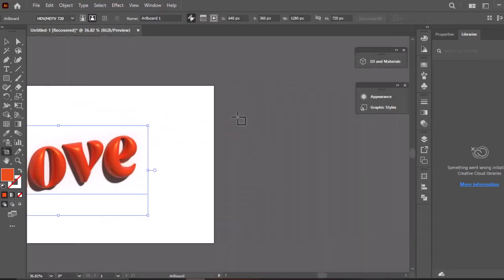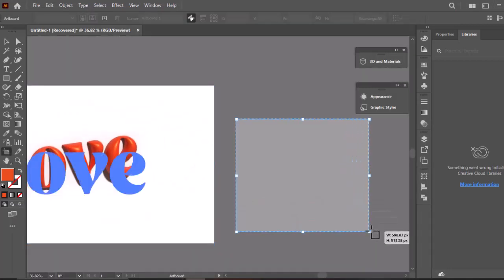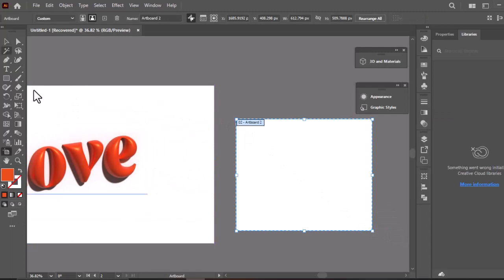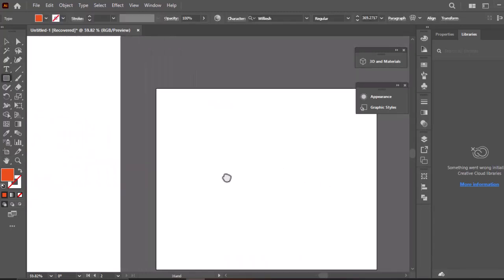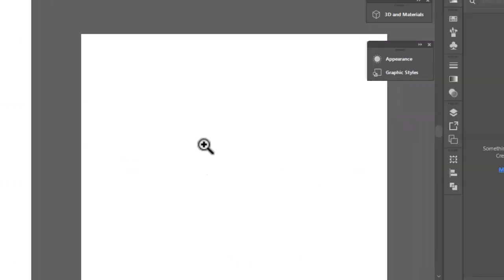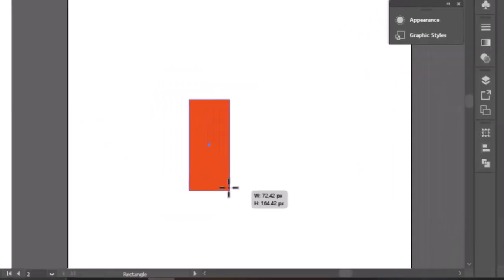Now select the artboard tool and create a new artboard. Take the rectangle tool and draw a rectangle.